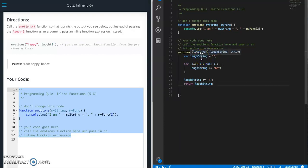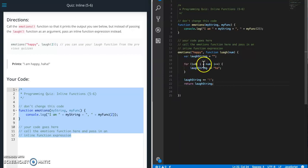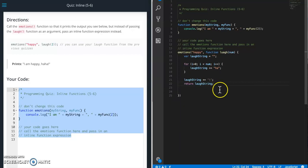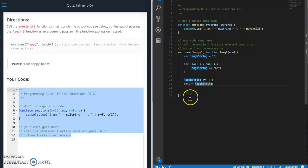Which is going to do what we did in the laugh it off quiz, where it loops through and adds ha to each string as it loops, and the exclamation point, and it returns the laugh string at the end.